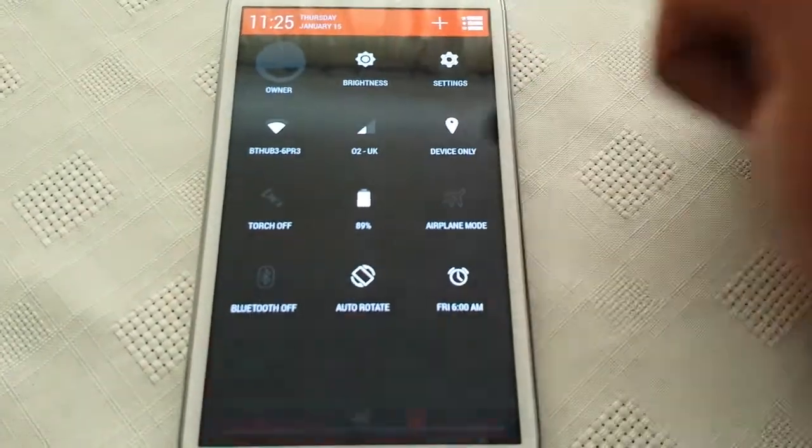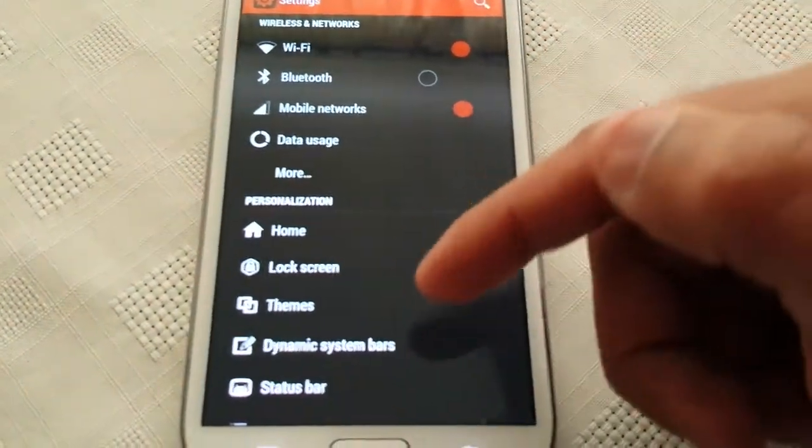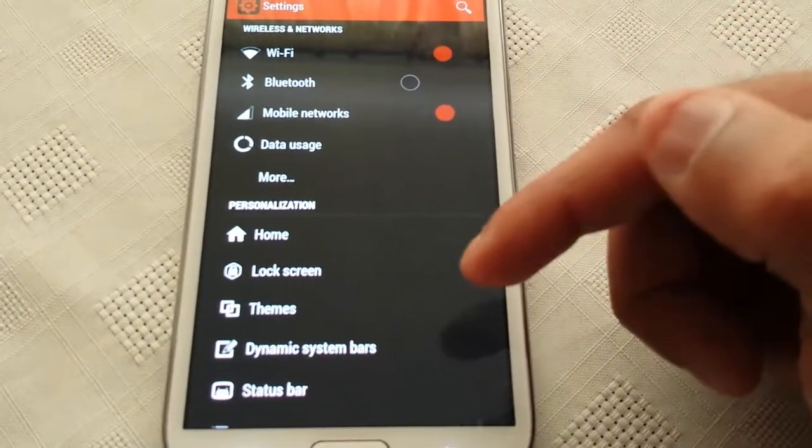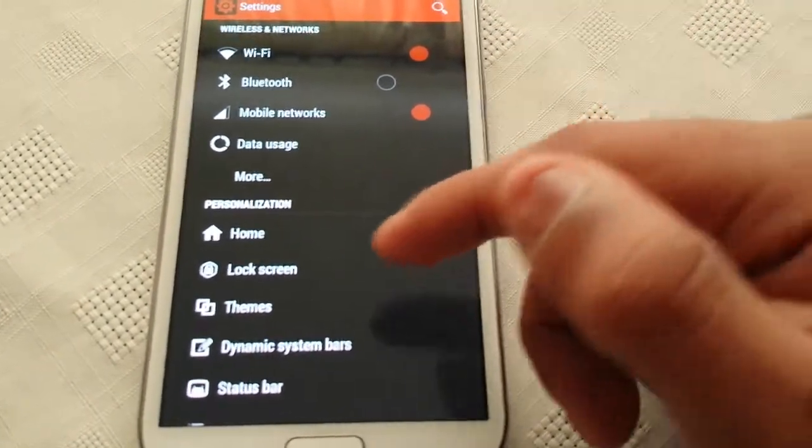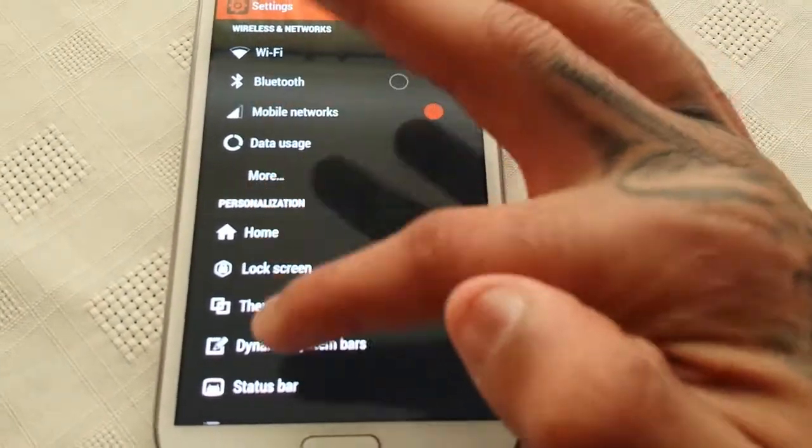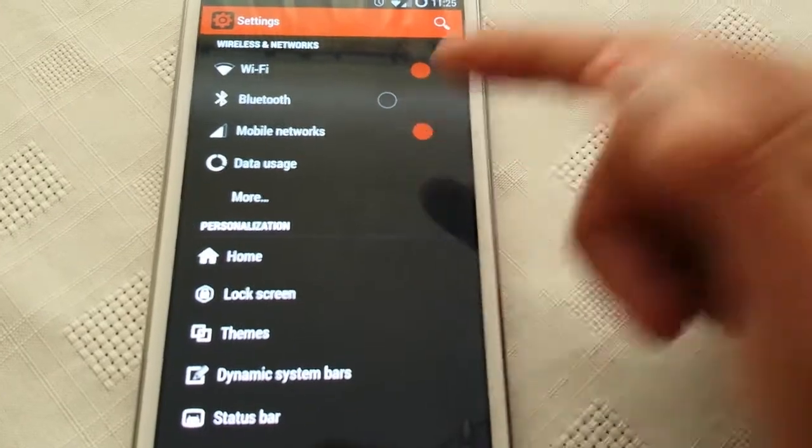Ok let's go into the settings. As you can see the settings, the background is all black. We've got the white writing here with the red toggles.